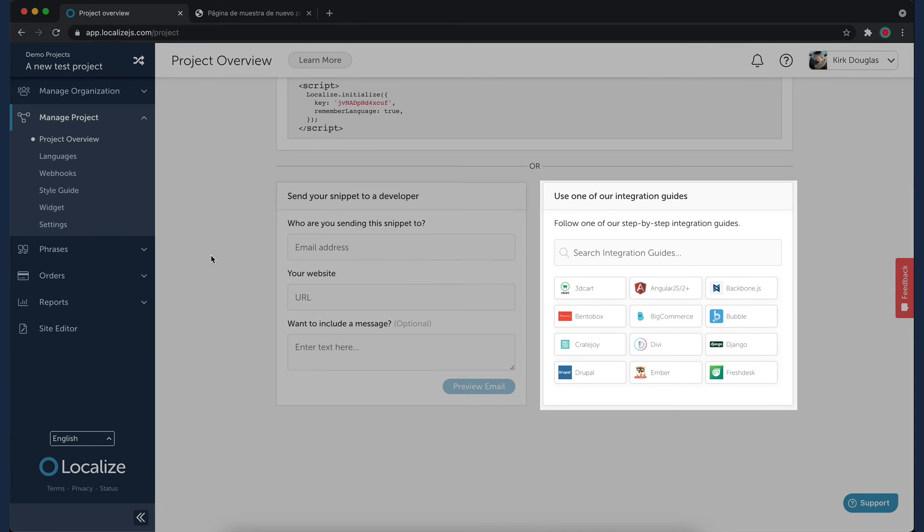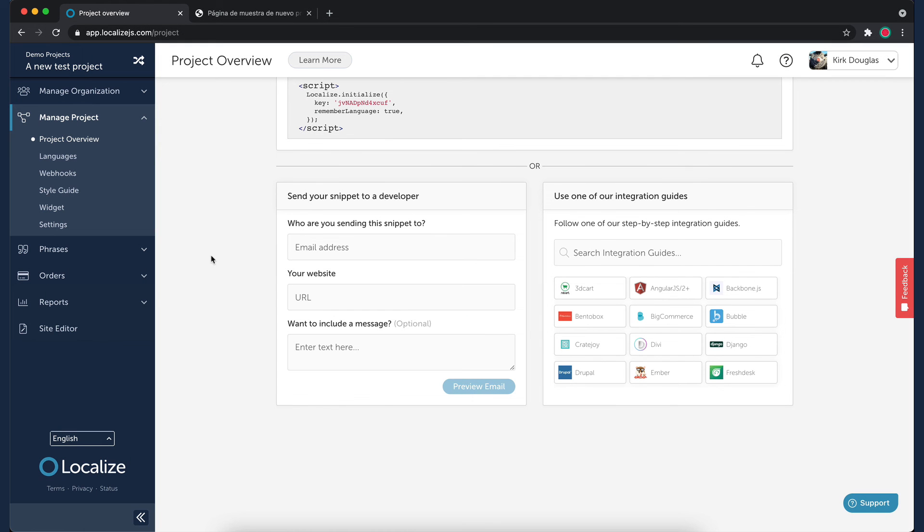If you use one of the many products listed in our integration guides to build your site, select it from the list and click on it to open its integration guide.